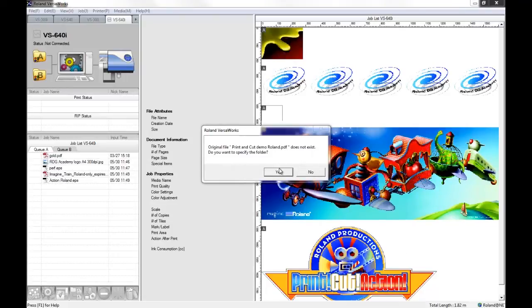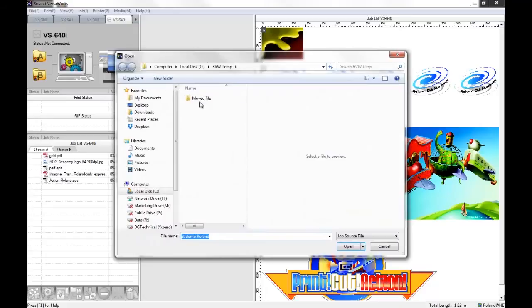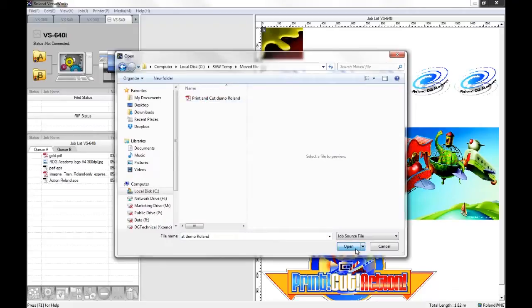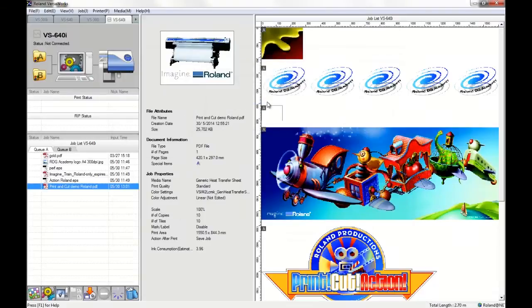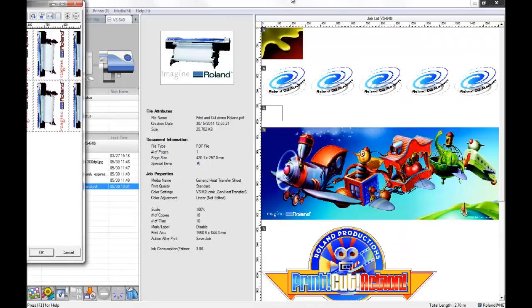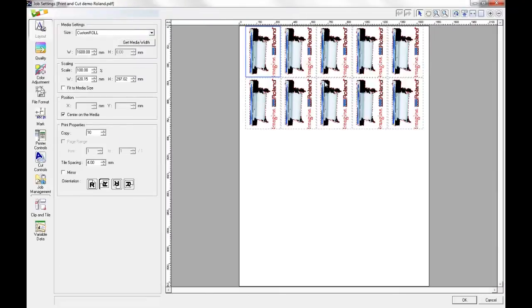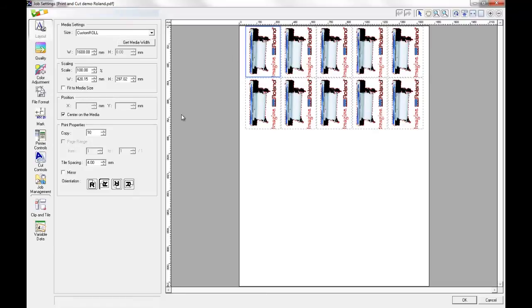So it's giving me the opportunity to show VersaWorks where to look for the original artwork. So if I select yes and then I select the folder that I've moved the artwork into, it can now find the artwork and re-bring in the job, again maintaining all of the changes that I made the first time round.